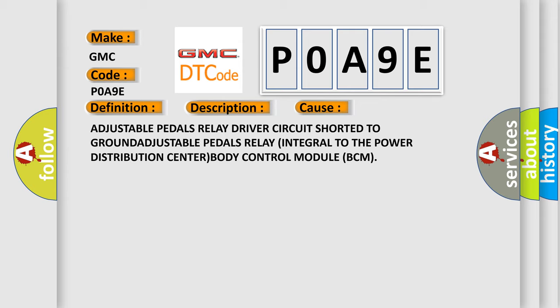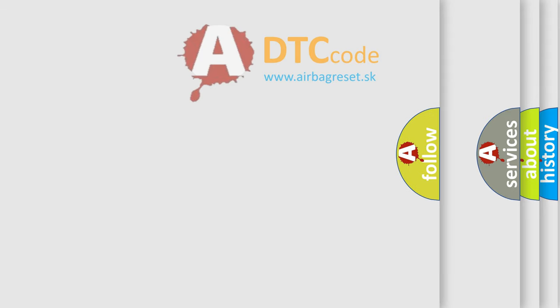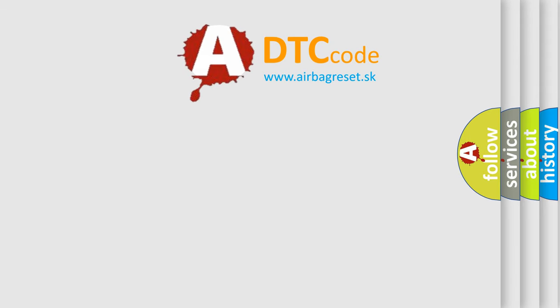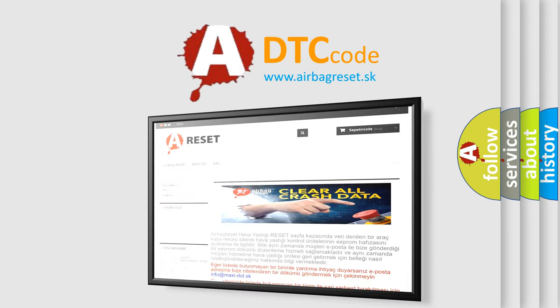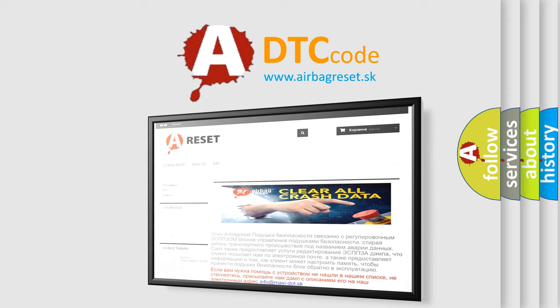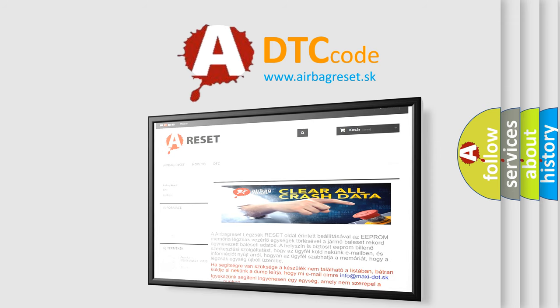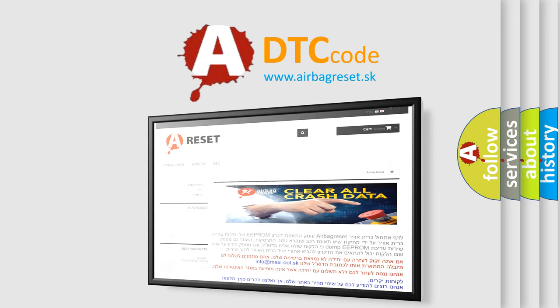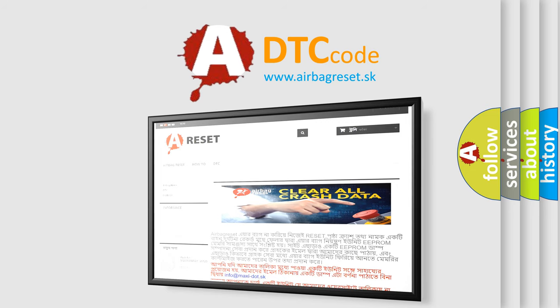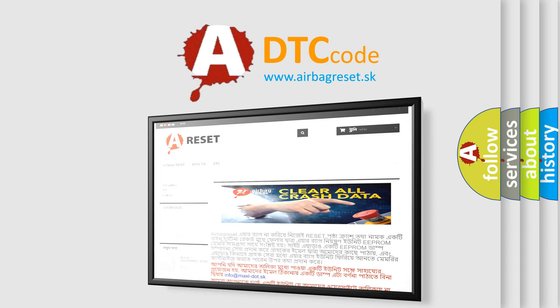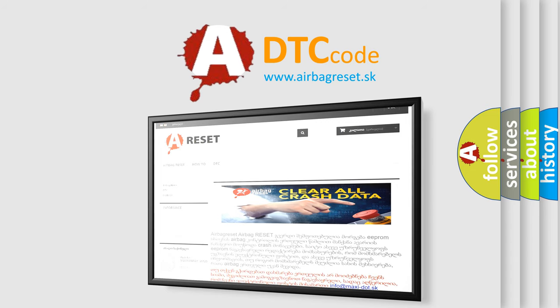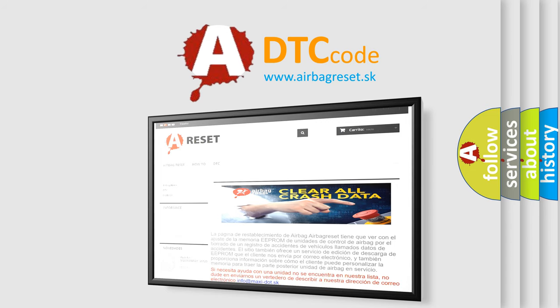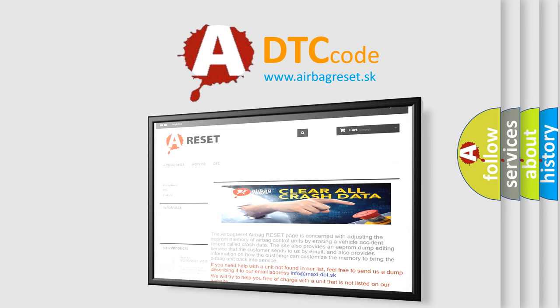The Airbag Reset website aims to provide information in 52 languages. Thank you for your attention and stay tuned for the next video. Be sure to subscribe.